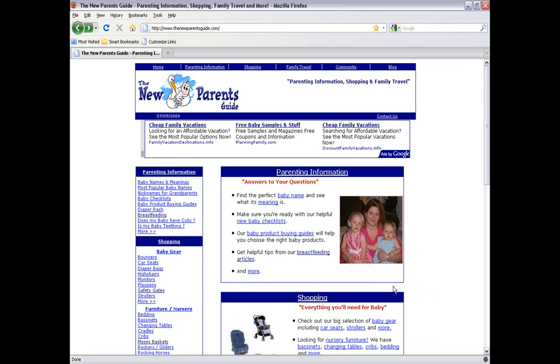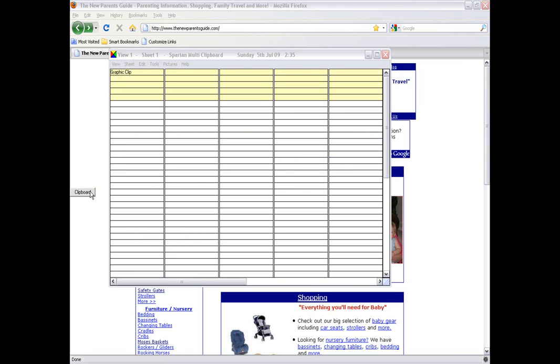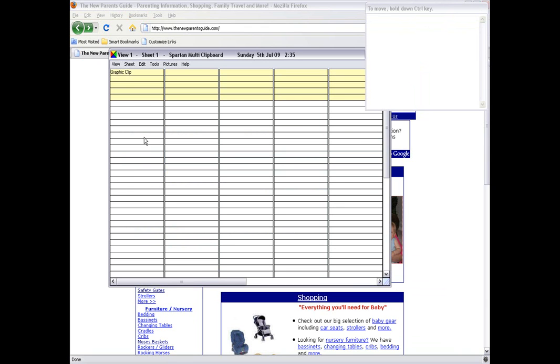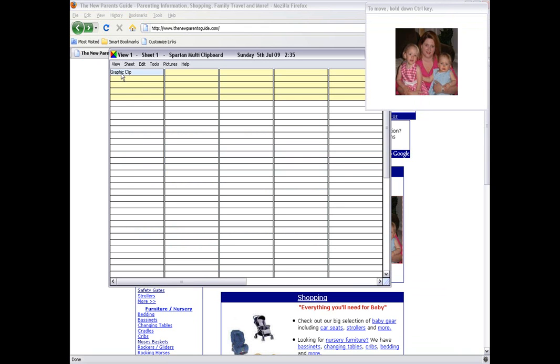That little bell you hear means that it's in the clipboard. If I hover the cursor over it, you'll see that picture in the review screen.